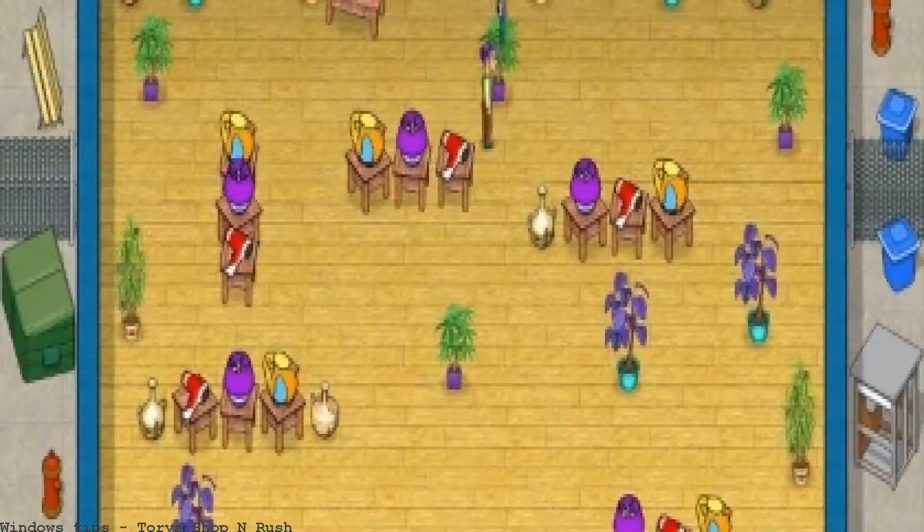Download Tori's Shop and Rush for free at Retro64 — safe, easy, and 100% free of any adware or spam. Enjoy Tori's Shop and Rush. Bring in the big bucks as you stock shelves and cash out customers in this high speed time management game. Download Tori's Shop and Rush for free.